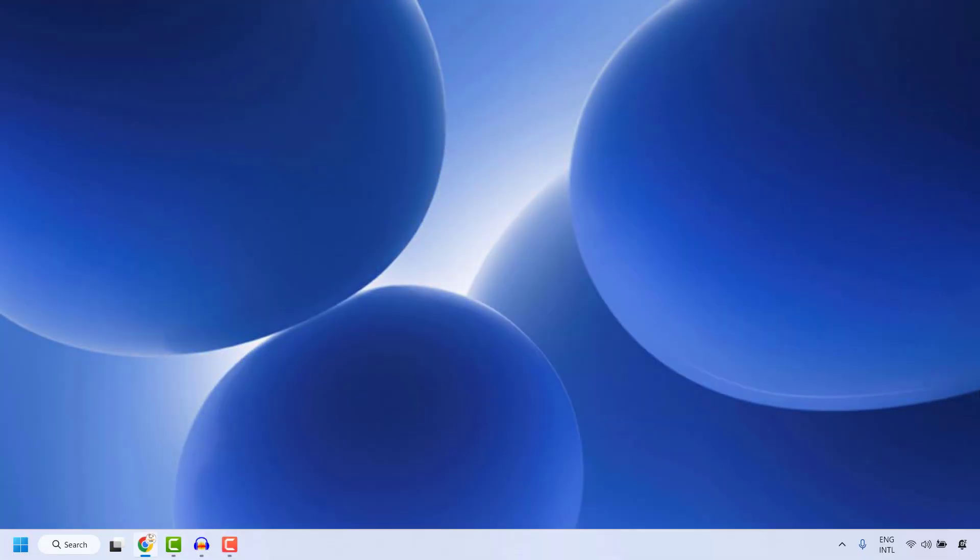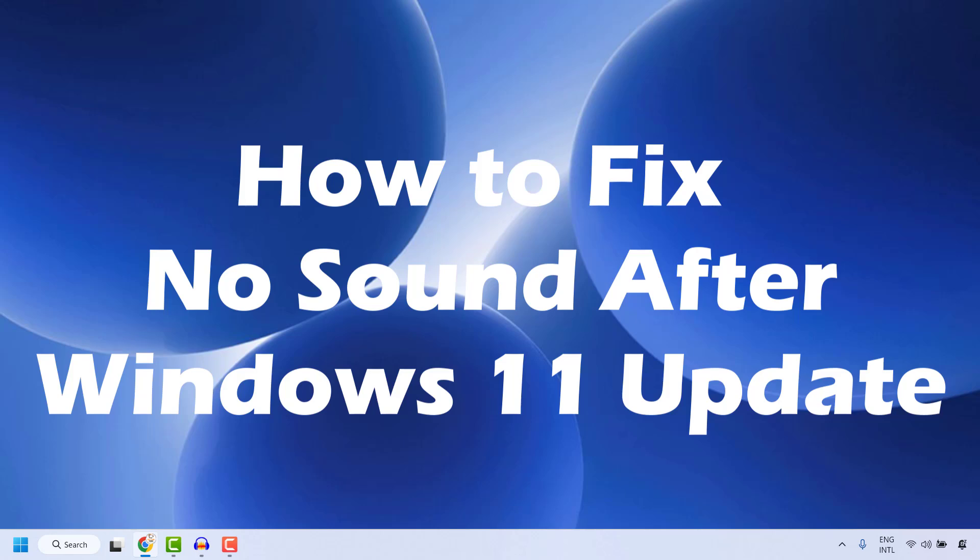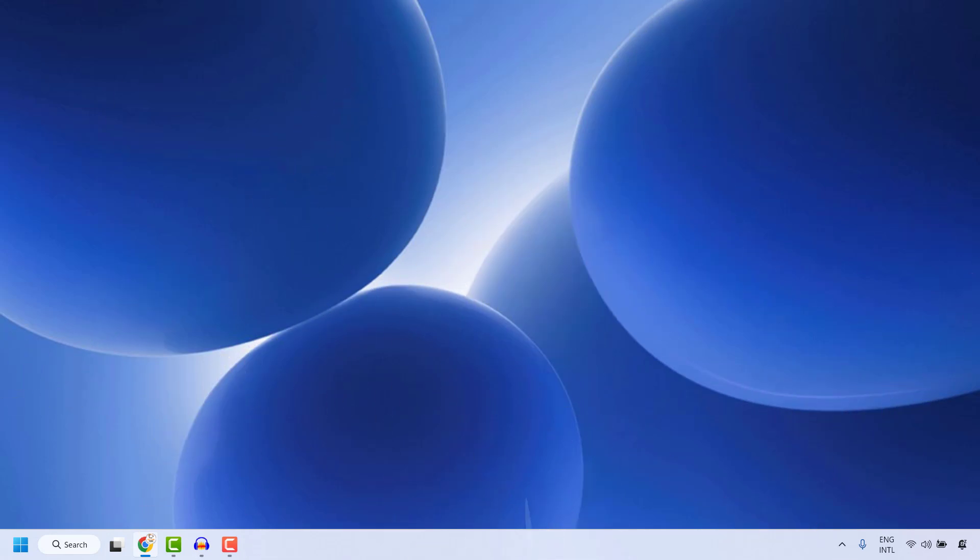Good day everyone, you're watching Radio Fixes. In this video I'm going to talk about how to fix if the sound doesn't play in Windows after installing Windows on your computer. Now there are a couple of steps which you could try to get this issue resolved.